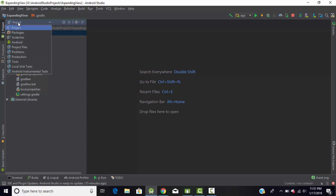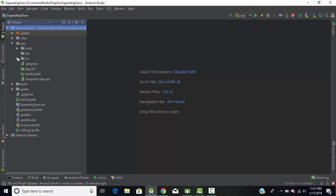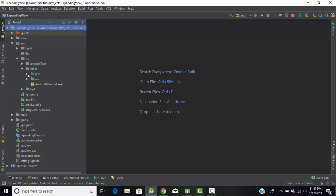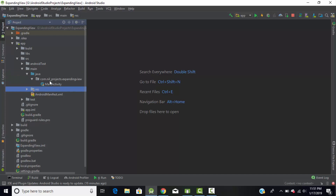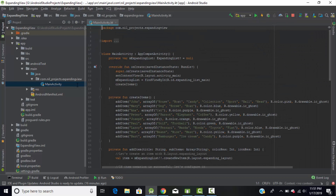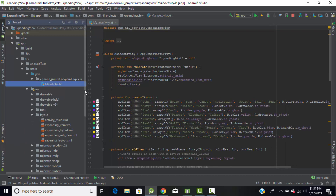Let's change our project structure to Project view. Under the app directory, under the source directory, and then under the main directory, we have two directories — first one is Java and second one is the resource directory. Under the Java directory, under our package name, we have the MainActivity file. Under the source and layout directory we have some layouts.